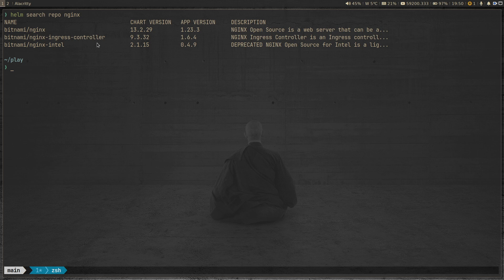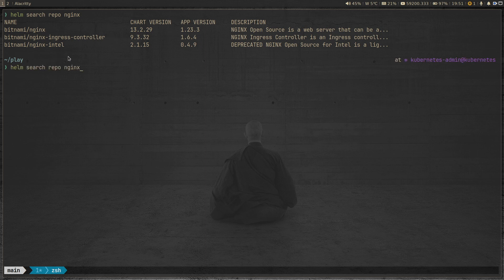There's an nginx ingress controller and nginx Intel, but we're going to install plain simple nginx. The latest chart version is 13.2.29, which installs nginx app version 1.23.3. Note the difference: 13.2.29 is the chart version, and 1.23.3 is the actual nginx app version. I'm going to install an older version to show what Nova can do, so I need to find the list of all available chart versions.